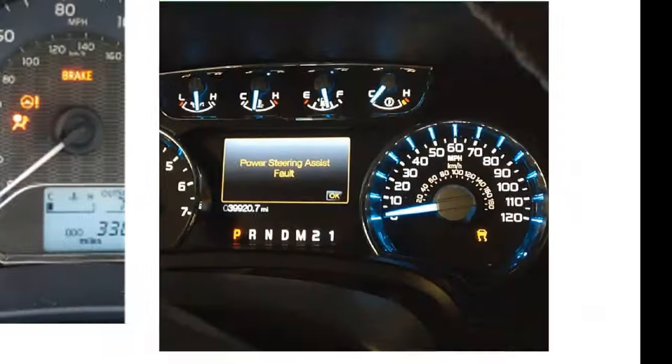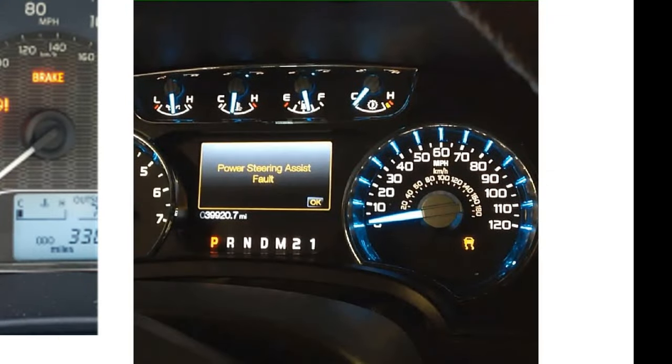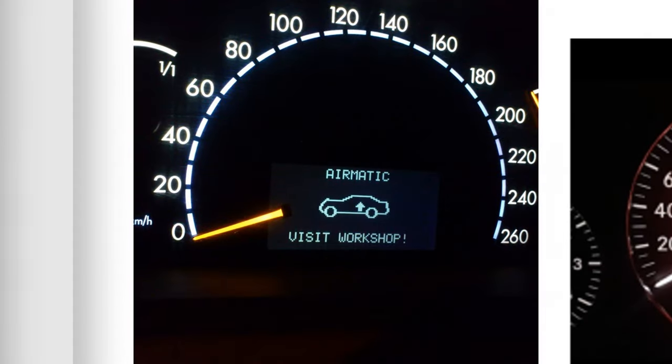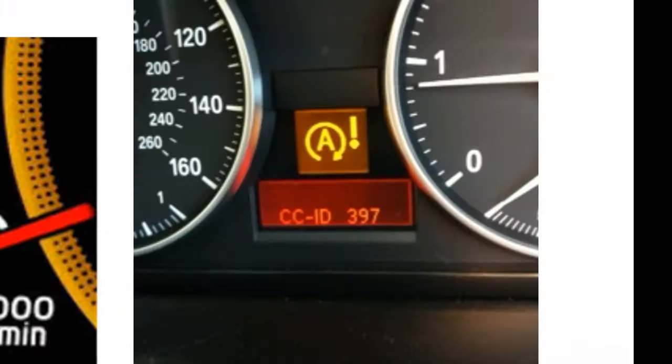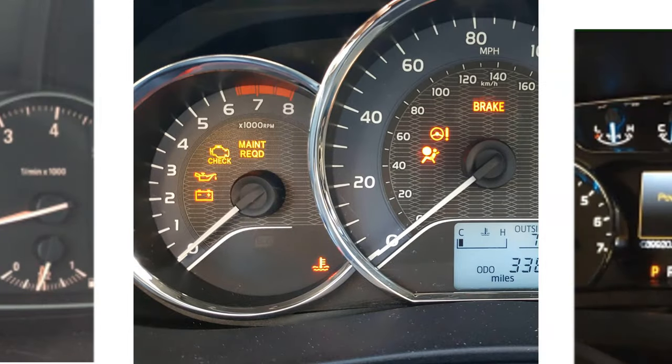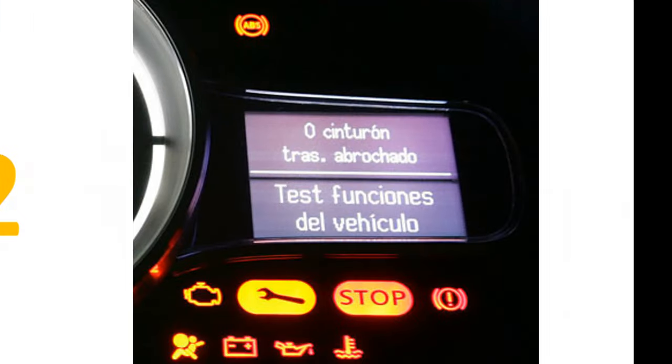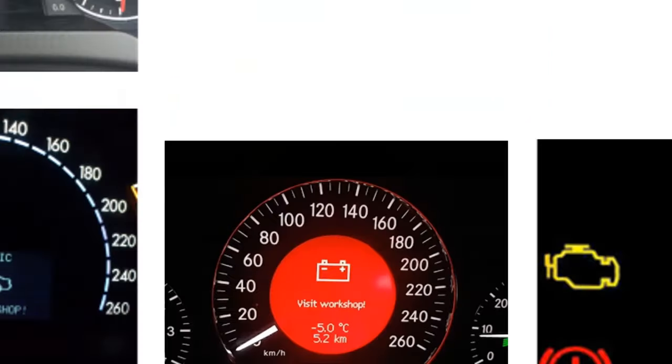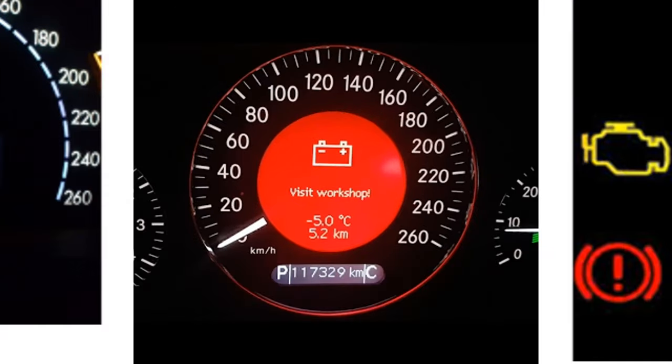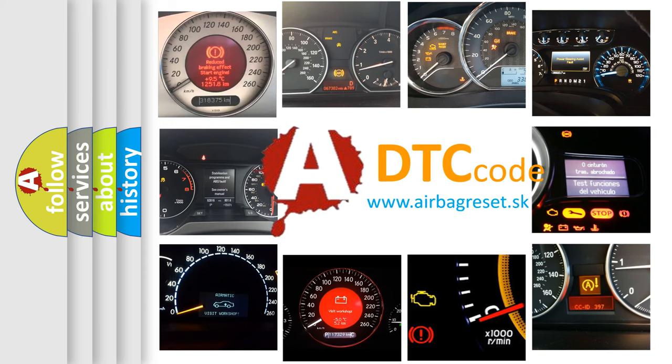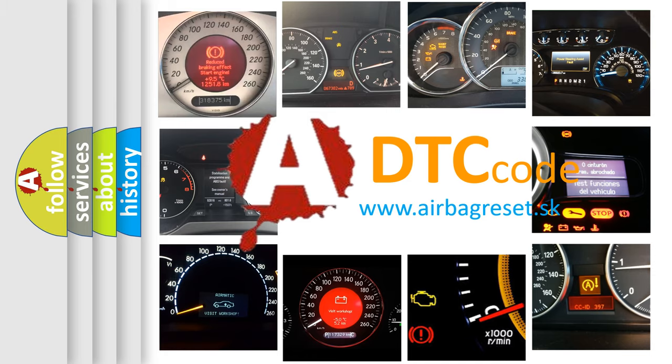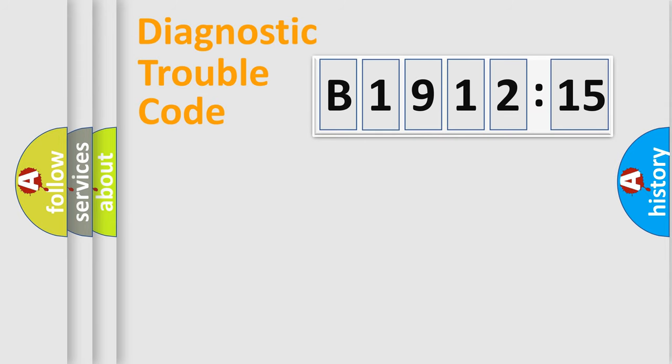Welcome to this video. Are you interested in why your vehicle diagnosis displays B191215? How is the error code interpreted by the vehicle? What does B191215 mean, or how to correct this fault? Today we will find answers to these questions together.